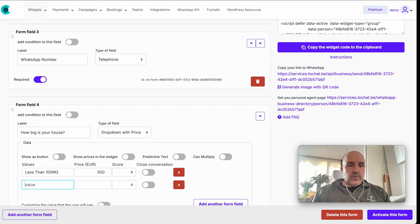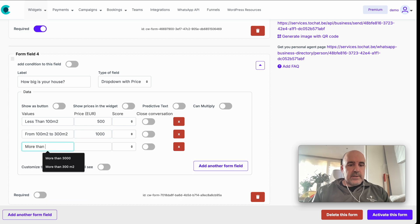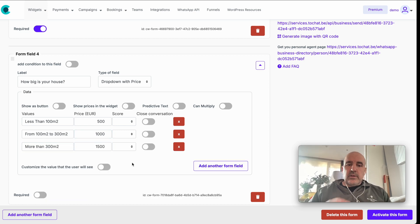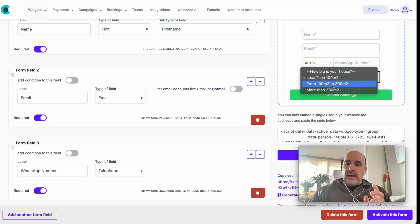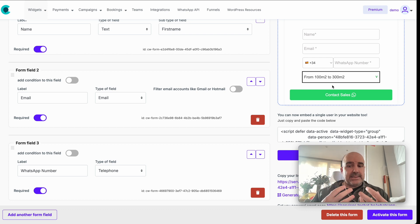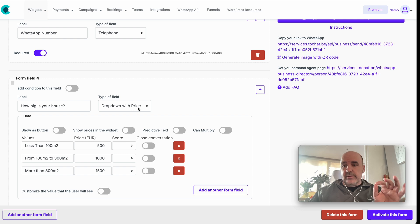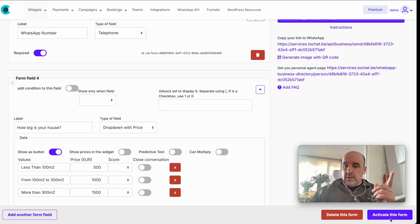You can set price tiers: less than 100 sq meters = €500, 100–300 sq meters = €1000, more than 300 sq meters = €1500. This gives you options for the user to choose and gives you a sense of the lead value. The dropdown with price is a very powerful element for your form.